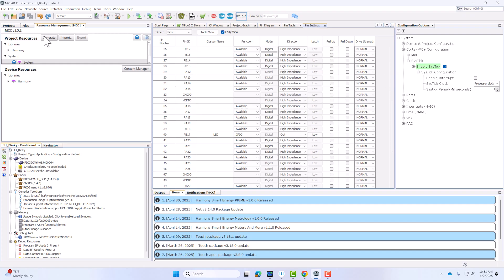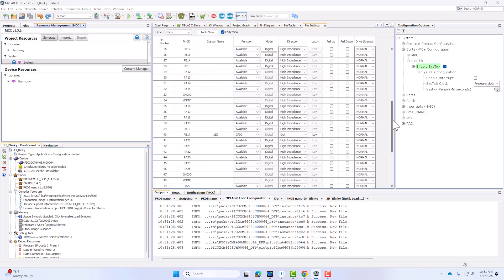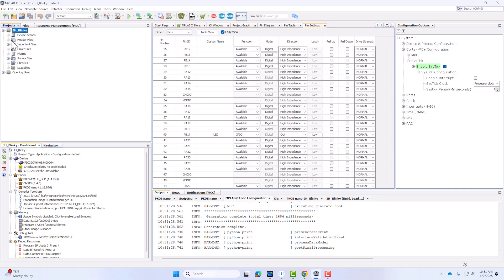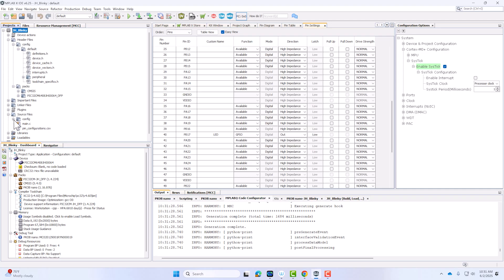Now that everything's done, I can generate my files. MCC is going to be generating your LED APIs, your system config bits, everything that you needed to get your project running in the background. That's all going to be located here in your header files and then also here in your source files.